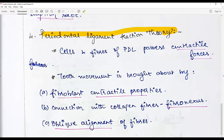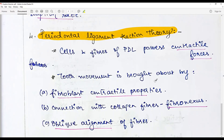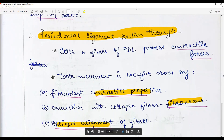This topic by itself can be a short-notes question, so we should draw a neat diagram demonstrating the apical forces in tooth formation, the role of the contractile element fibronexus, and fibronectin. The keywords are: contractile properties, fibronexus, oblique alignment. This completes the answer to this very important question.